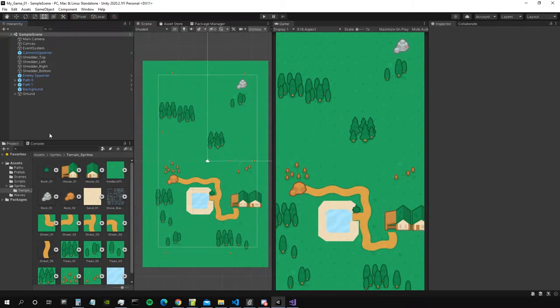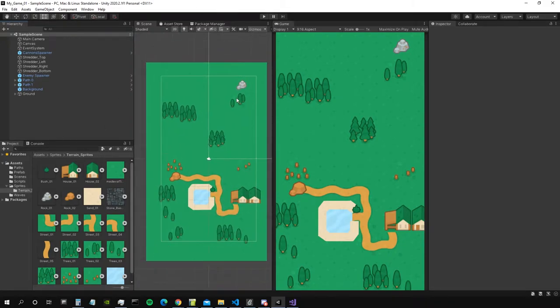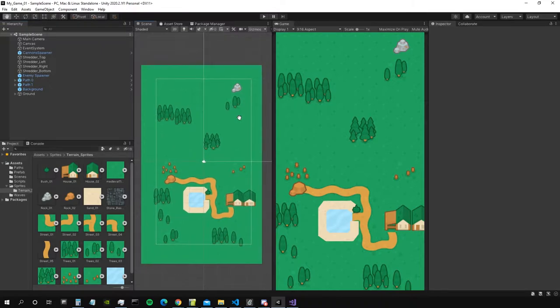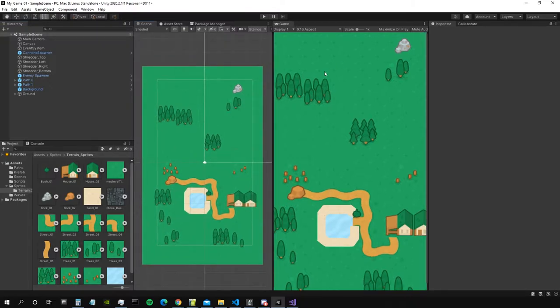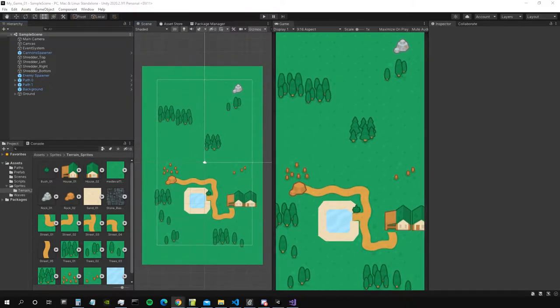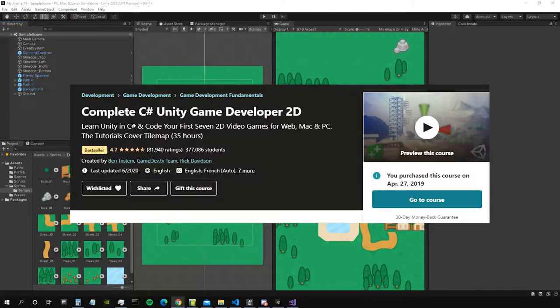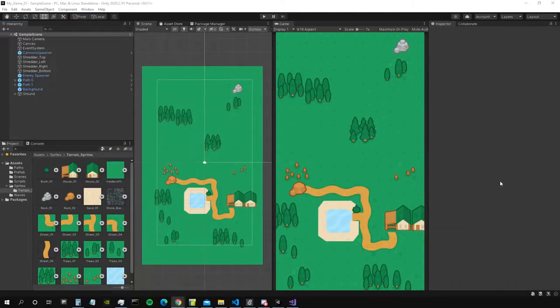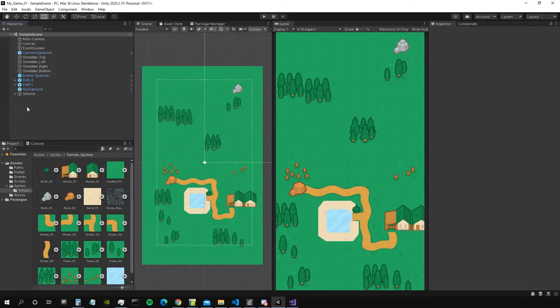Hey y'all, I'm starting this video vlog to document my journey in learning Unity. I started a complete C-Sharp Unity Game Developer 2D course from Ben Tristam and Rick Davidson. I actually started last year, but then I interrupted, and now I've got back into it since like three weeks or something like that.